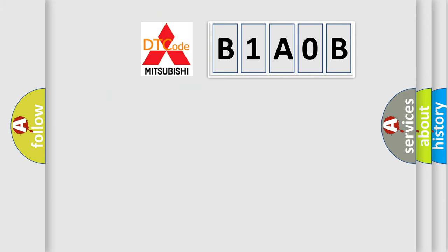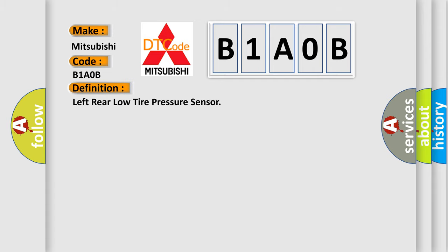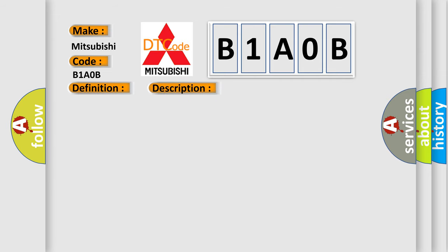So, what does the diagnostic trouble code B1A0B interpret specifically for Mitsubishi car manufacturers? The basic definition is: Left rear low tire pressure sensor. And now this is a short description of this DTC code.